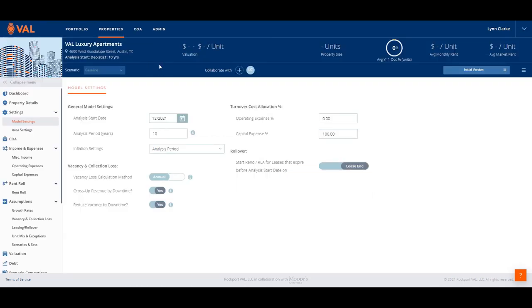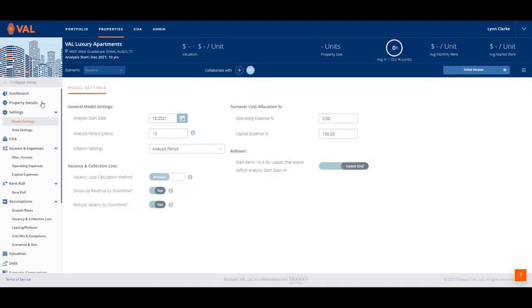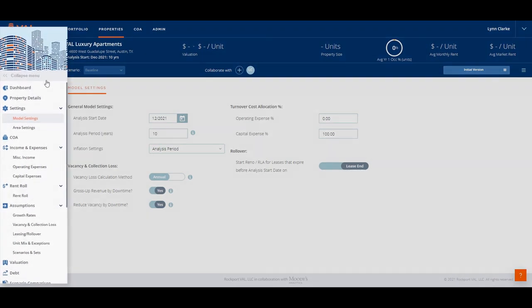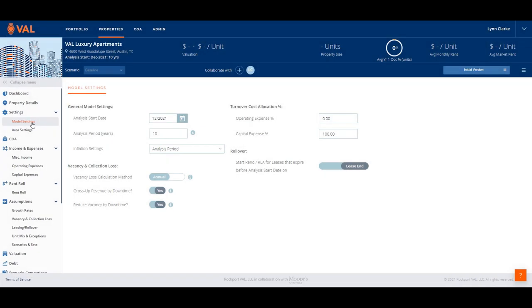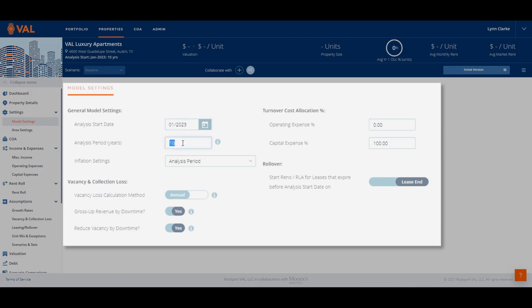When you open up VAL, at the top of the screen is the header displaying key performing metrics. On the left side of the screen is the navigation pane where we enter data into VAL and view reports. First, open up model settings and establish the timing of the analysis, which is starting in January of 2023 over a 10-year hold.